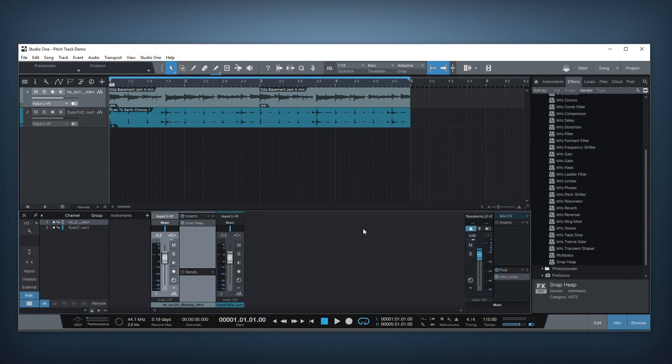Hi, this is Per from Karaj and today I'll talk a bit about pitch tracking in Snap Heap and how you can use it to make some really cool effects.